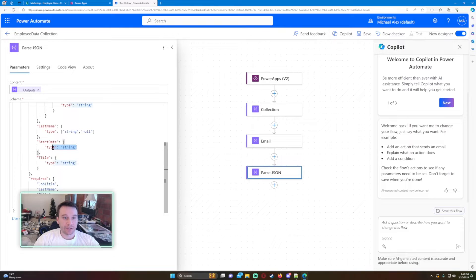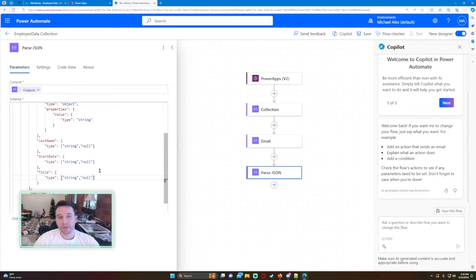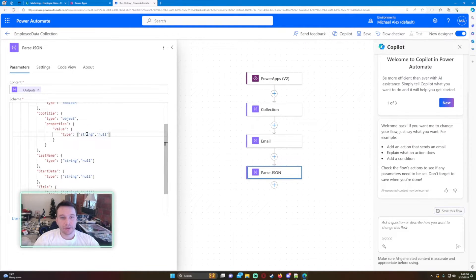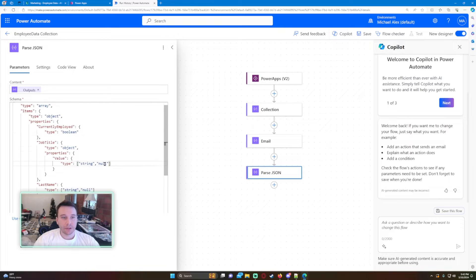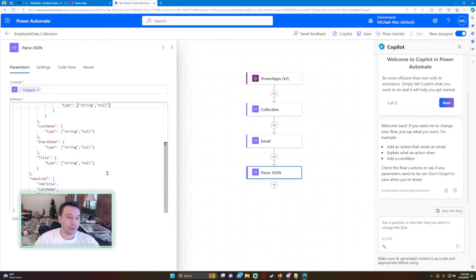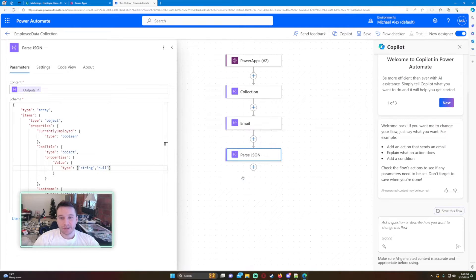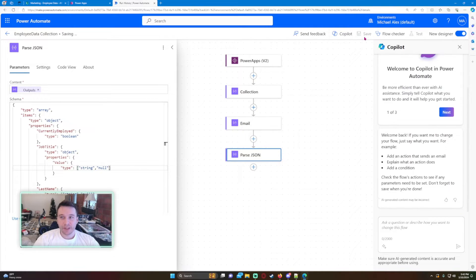It doesn't make a big difference if you don't have null values — it's just looking for a specific type. I'll make all these nullable. You don't have to do this, but if you do have blank values you could run into some issues. Let's go ahead and save this.